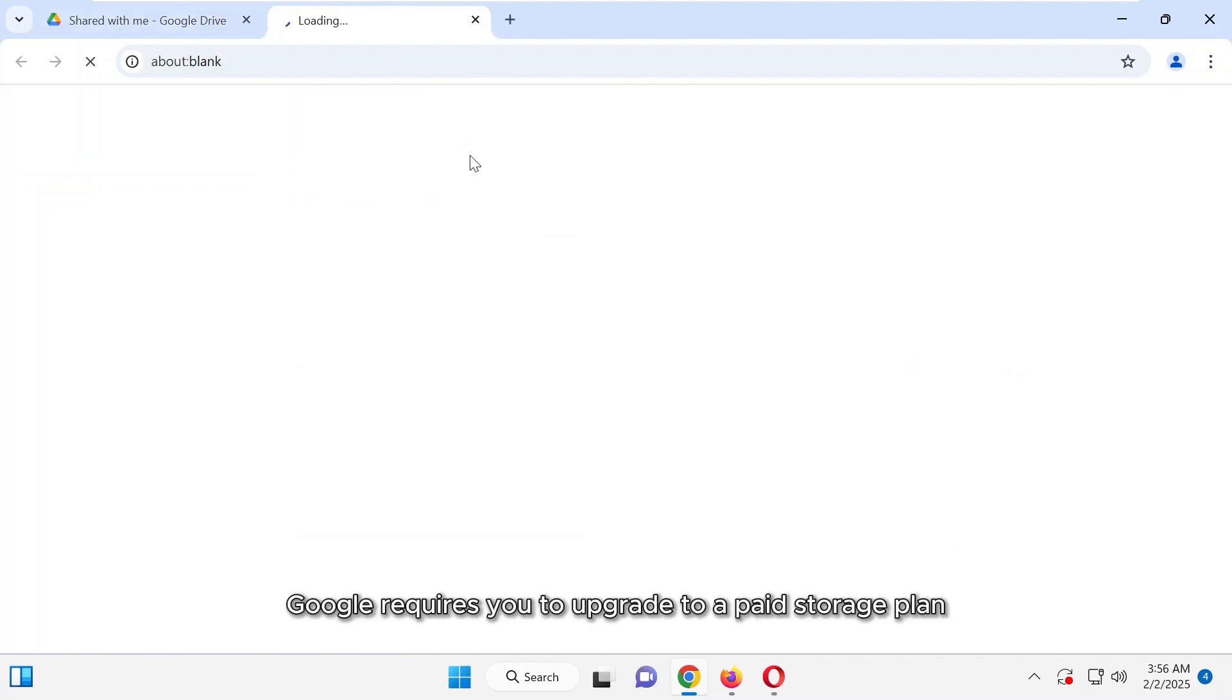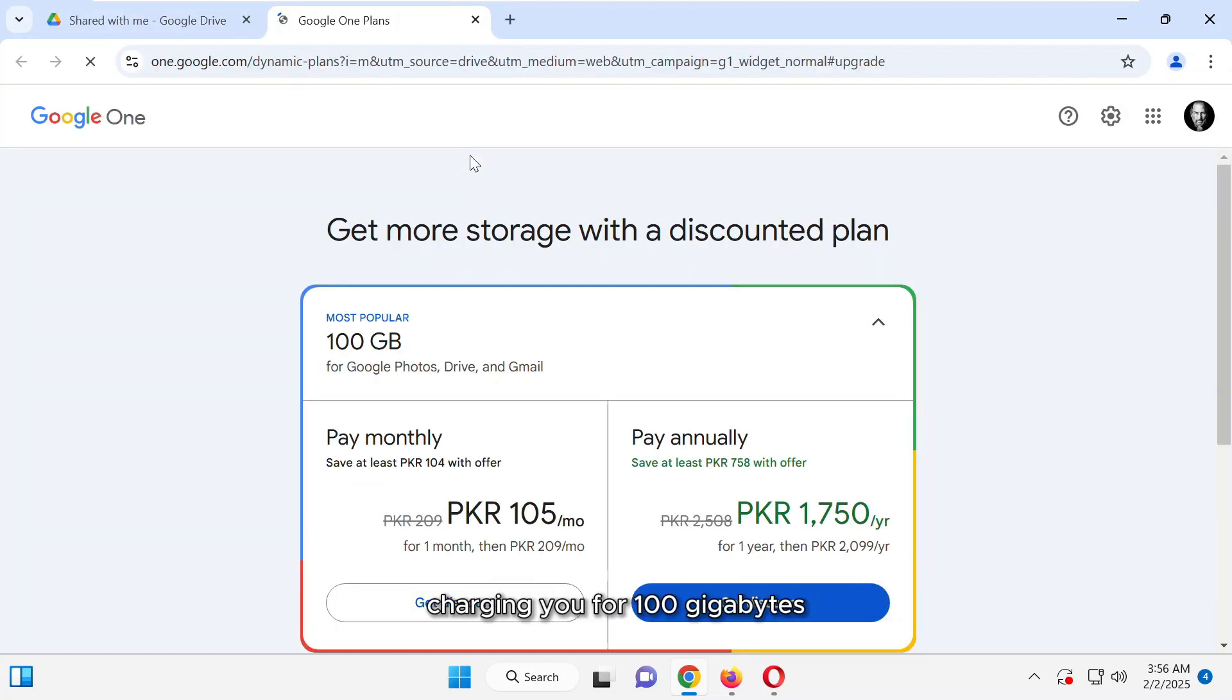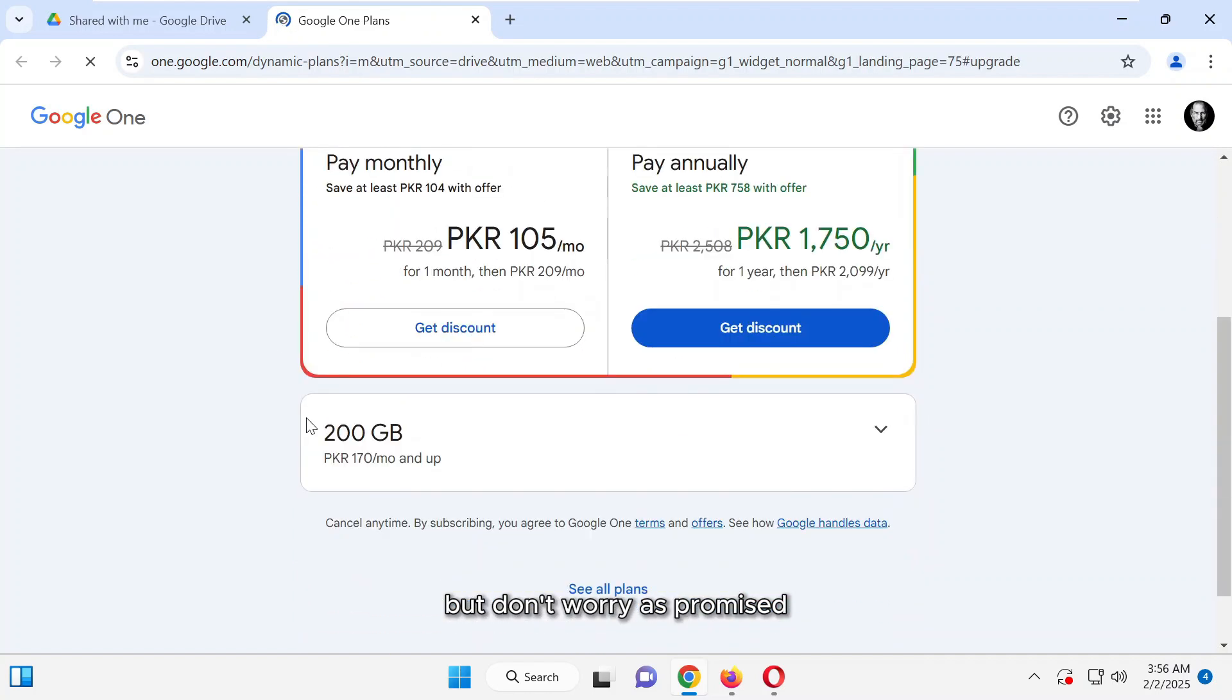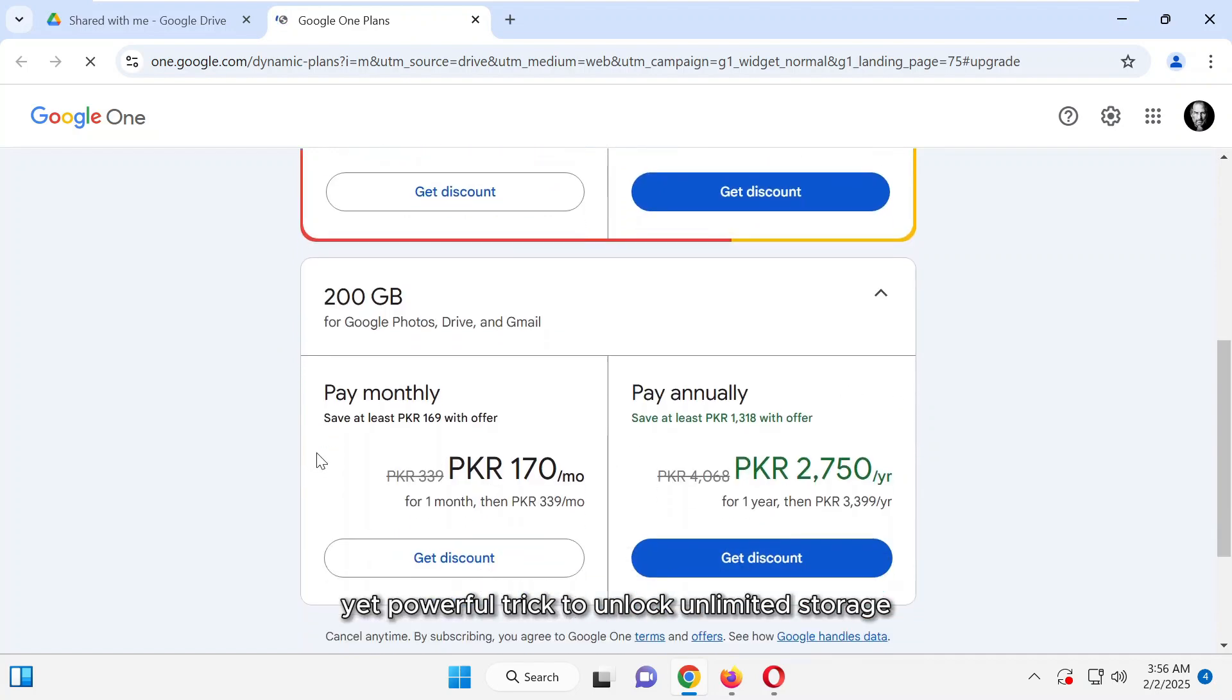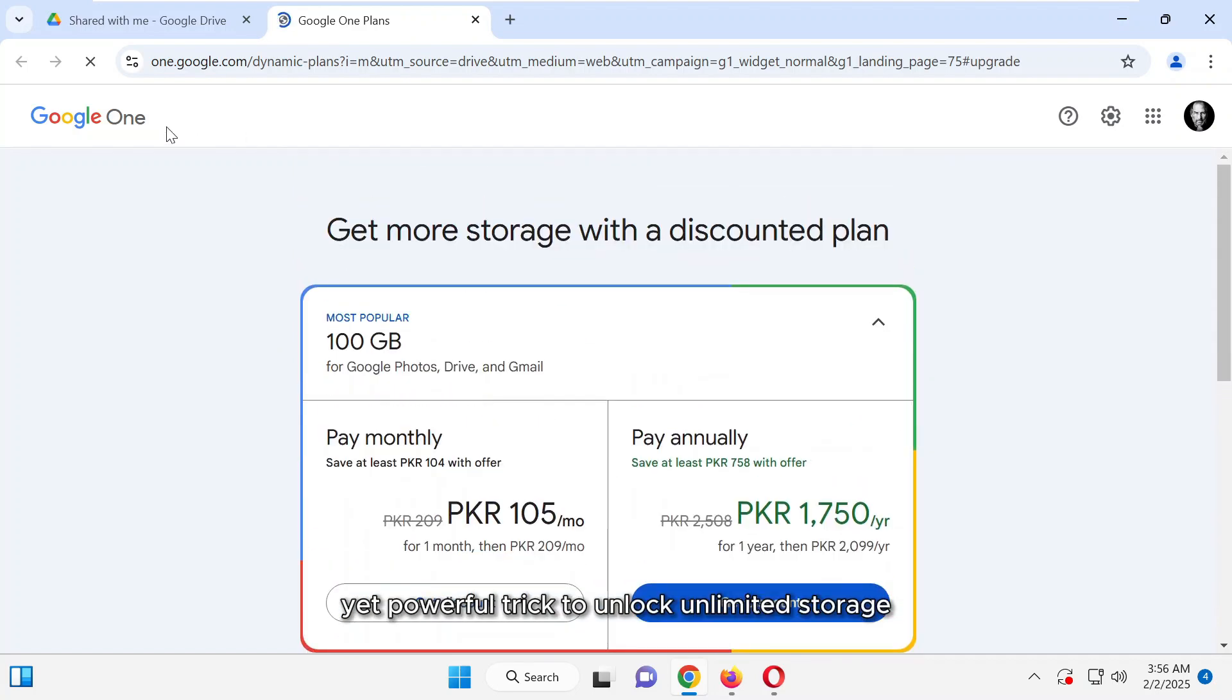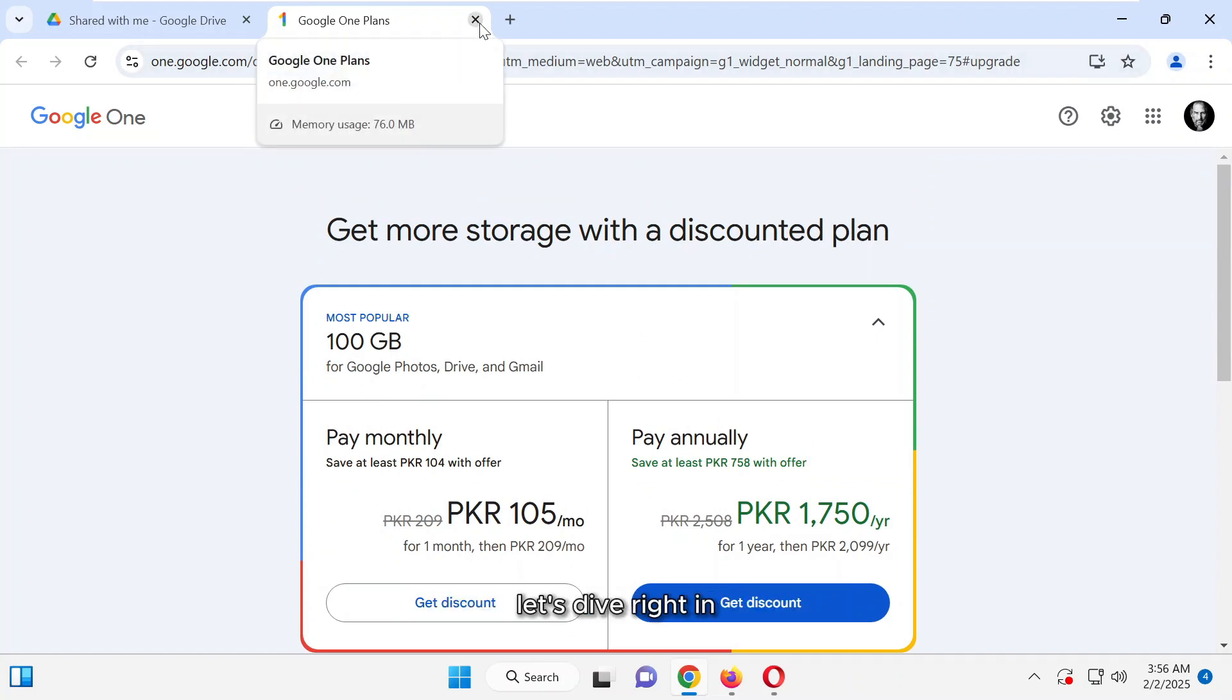Typically, Google requires you to upgrade to a paid storage plan, charging you for 100 gigabytes or even 200 gigabytes of extra space. But don't worry. As promised, I'll show you a simple yet powerful trick to unlock unlimited storage or up to 120 gigabytes for free. So without any further delay, let's dive right in.